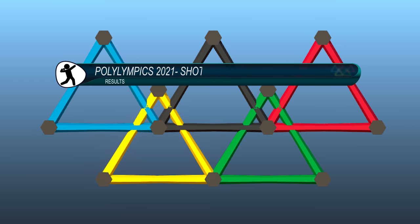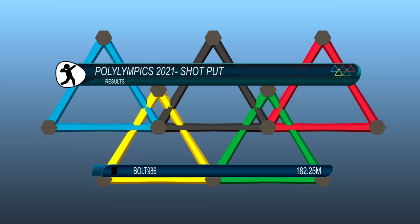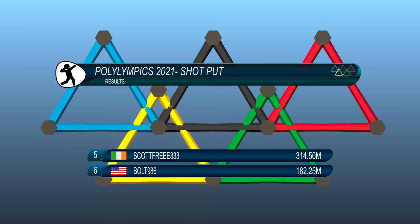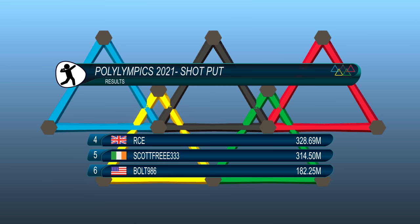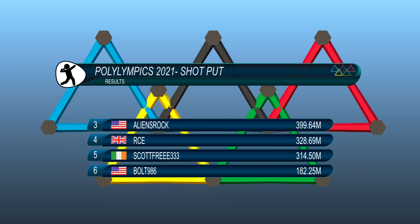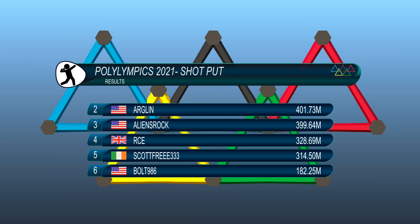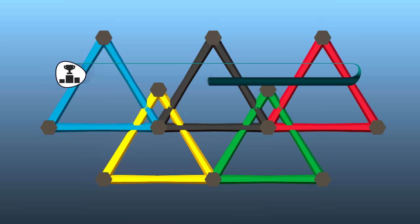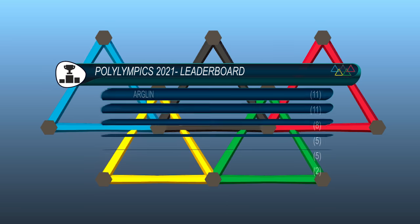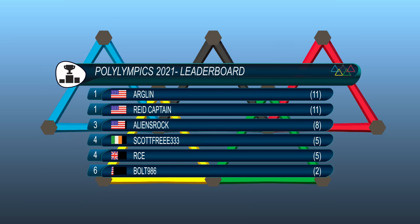So in reverse order the leaderboard for the shot put event. Bolt with 182.25 meters. In fifth Scott Free with 314.5 meters. Fourth was RCE with 328.69 meters. Third was Aliens Rock, 399.64. Just pipping him was Arklund with 401.73 meters. And just about in front, Reed Captain with a distance of 402.98 meters. After two events the overall results are looking like this. It's joint up top between Arklund and Reed Captain. Right on to the next event.